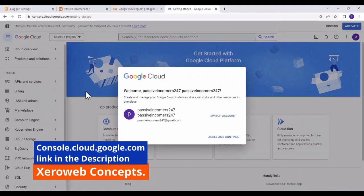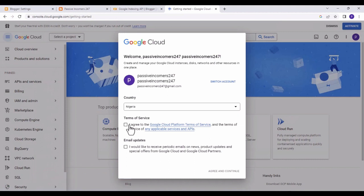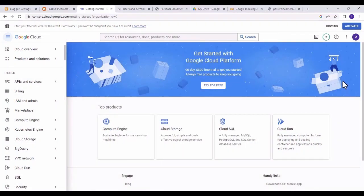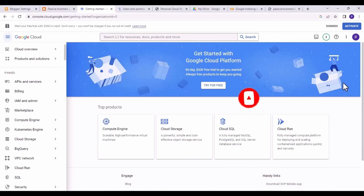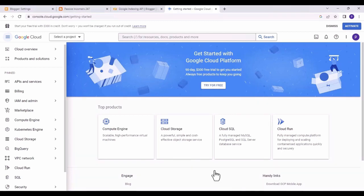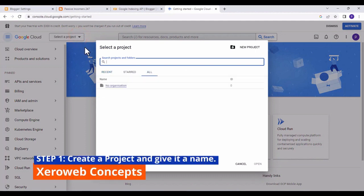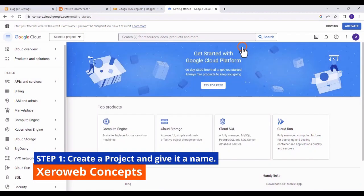Once the website is fully loaded, agree to the terms and conditions and click on 'Agree and Continue.' If you haven't subscribed to my YouTube channel, please hit the subscribe button — I share videos on Blogger tutorials, WordPress tutorials, and general website development. The next step is to click on 'Select a Project' and then click 'New Project.'